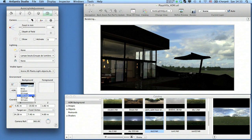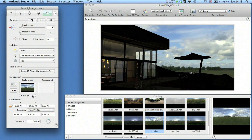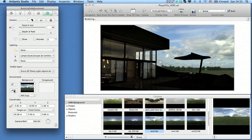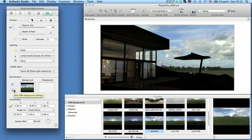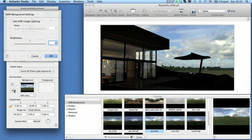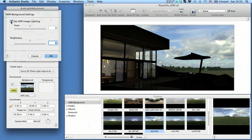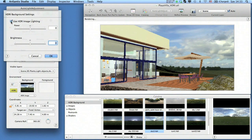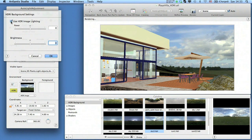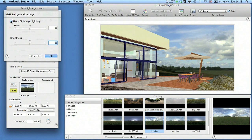The list of background types will automatically change and the HDRI icon will become active. This icon opens a dialog box where you can activate the light power emitted by the HDRI.